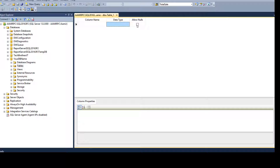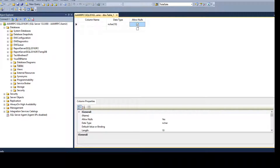If you do not click the allow nulls checkbox, it means the column will not accept null values. If you click it, it will accept null values. But before you start typing the names for your columns, you need to understand your data and the purpose for which you want to create this table.